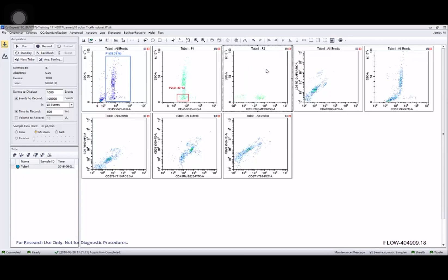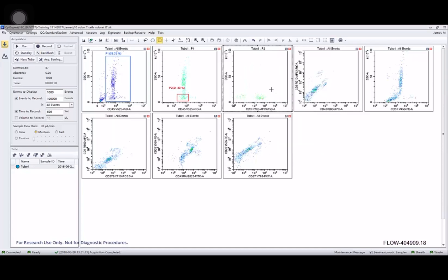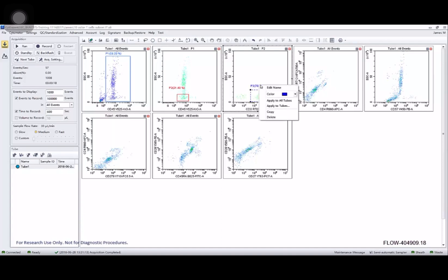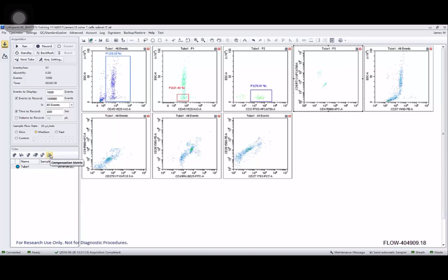And now those CD3 positive T cell populations pop right out from the leukocytes and lymphocytes. And then I'm going to import the compensation matrix and convert it based on the gains we have set up for this experiment.